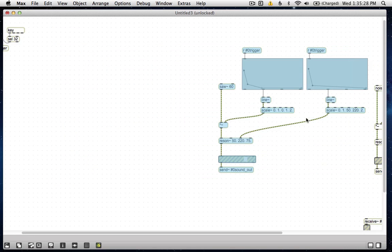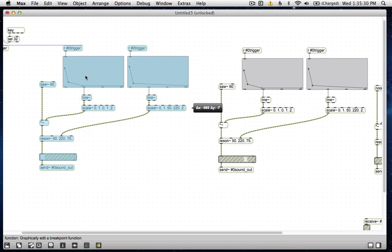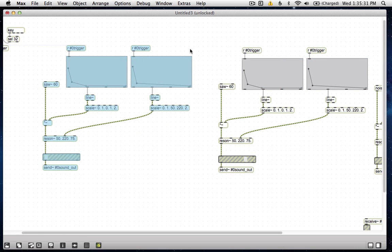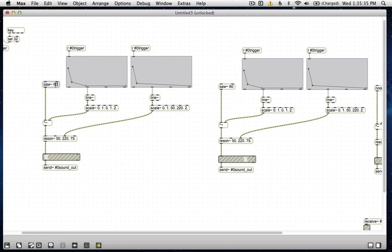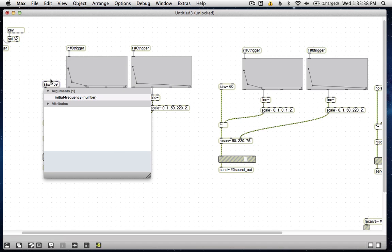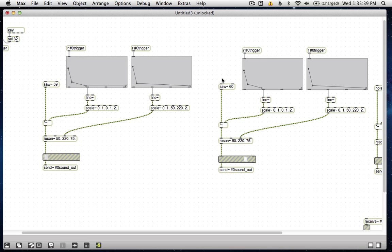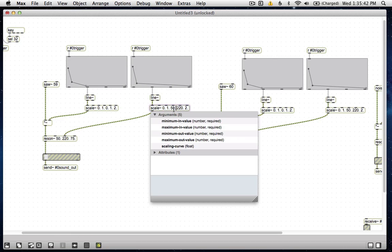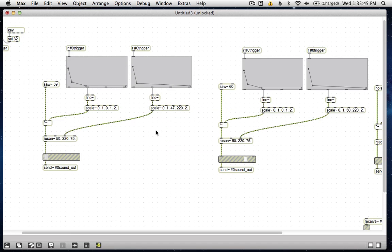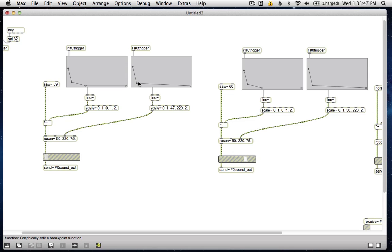Why not? This is the beauty of Max. You just keep adding components. I mean, it's trivial to throw more and more stuff in. I guess it's a blessing and a curse, because your patches can get stupid complicated. Let's make this saw 59. Why not? Maybe we'll get some beating between those. Let's make this filter resonate at, I don't know, 47 at the bottom. Let's see how this one sounds. Let's see how just this component sounds on its own.